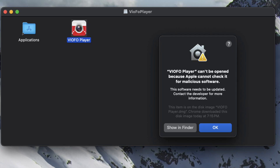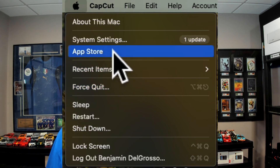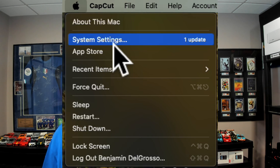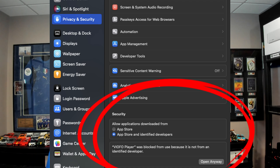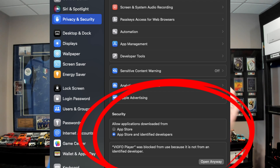Now that you've downloaded it, you'll want to open it. Here's the thing about Mac computers — it's going to say "Viofo player can't be opened because Apple cannot check it for malicious software." This is very normal for any third-party products. Go to your Apple icon, then System Settings, then Privacy and Security. At the bottom under Security, it will say "Viofo player was blocked from use because it is not from an identified developer." Click "Open Anyway."